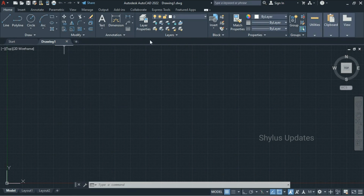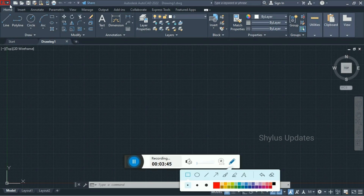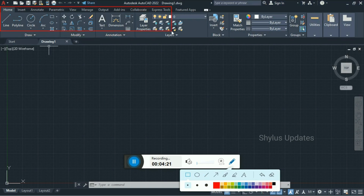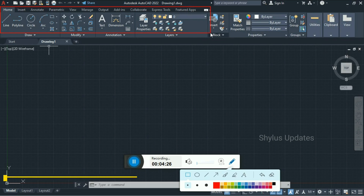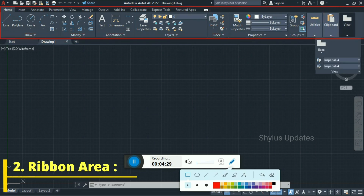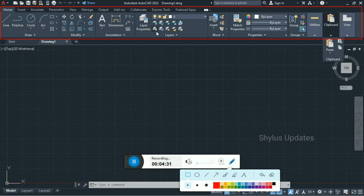Here we have different parts of AutoCAD software. Let's see them one by one. The first one is the Quick Access Toolbar. Home, Insert, Annotate, Parametric, View, Manage, Output and so on — this is called the Ribbon. This is the Ribbon area.